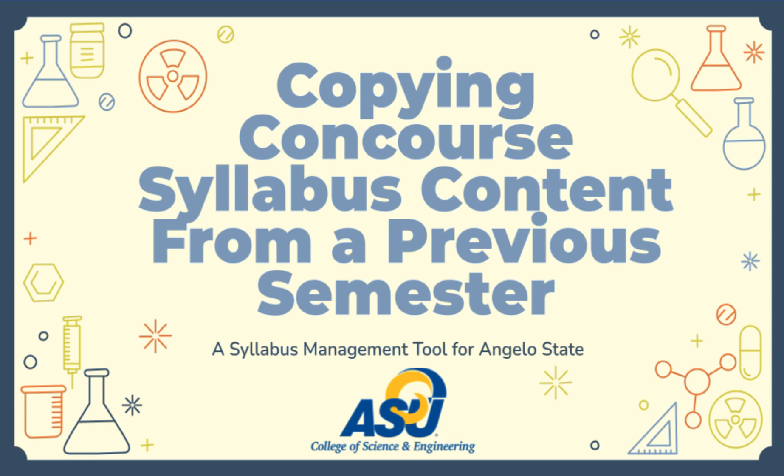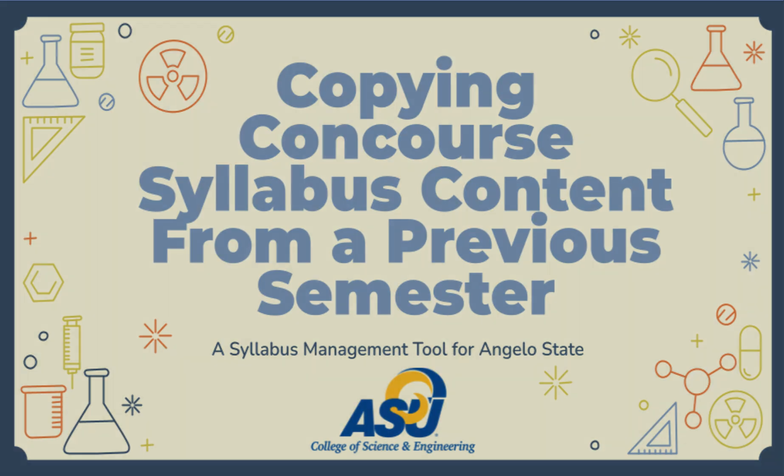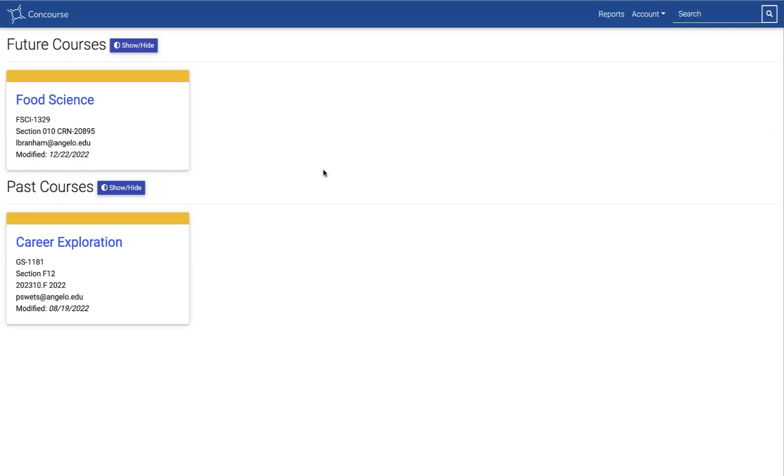Hi, thank you so much for joining for this video. We are going to go over how to course copy in Concourse, specifically how to course copy from a previous term to an upcoming term. It's a little bit counter-intuitive, so I wanted to walk you through it really quick, but it is pretty easy.